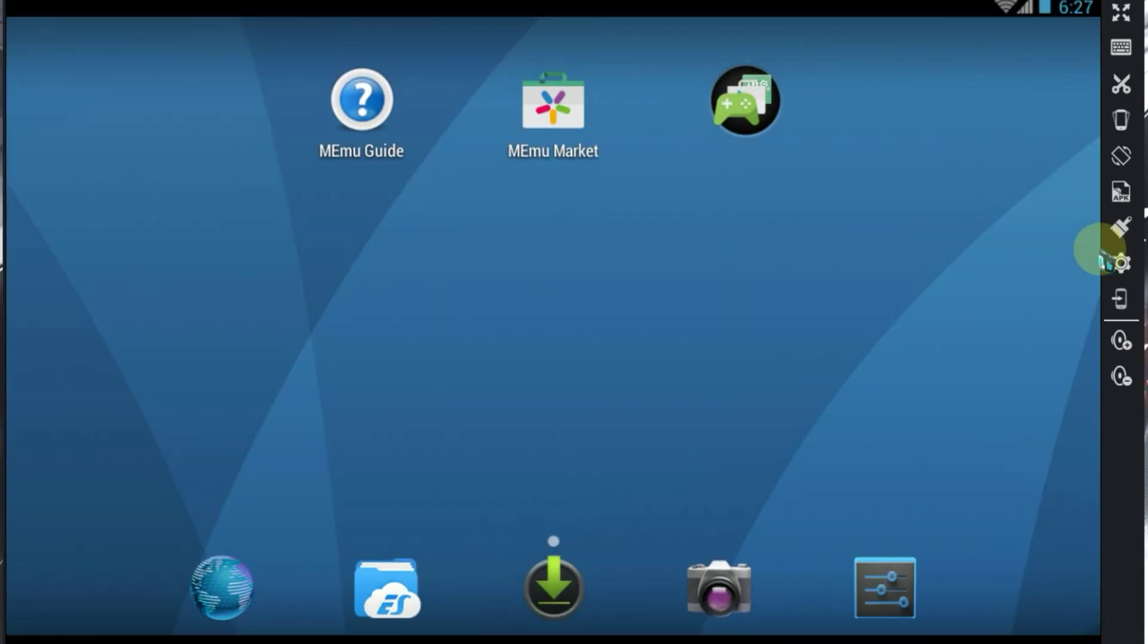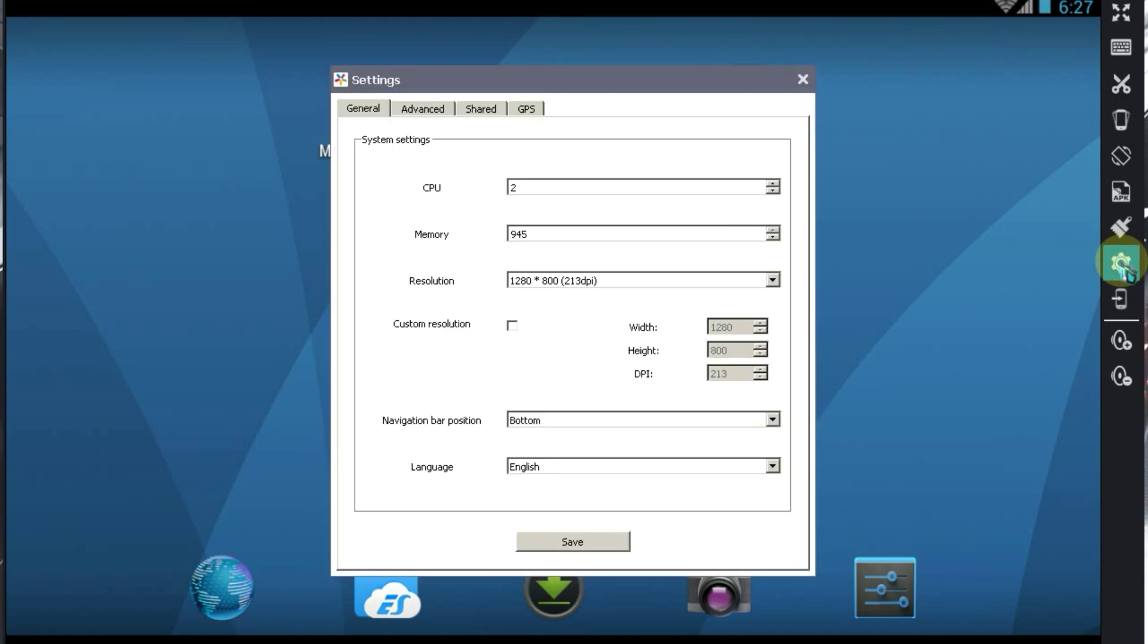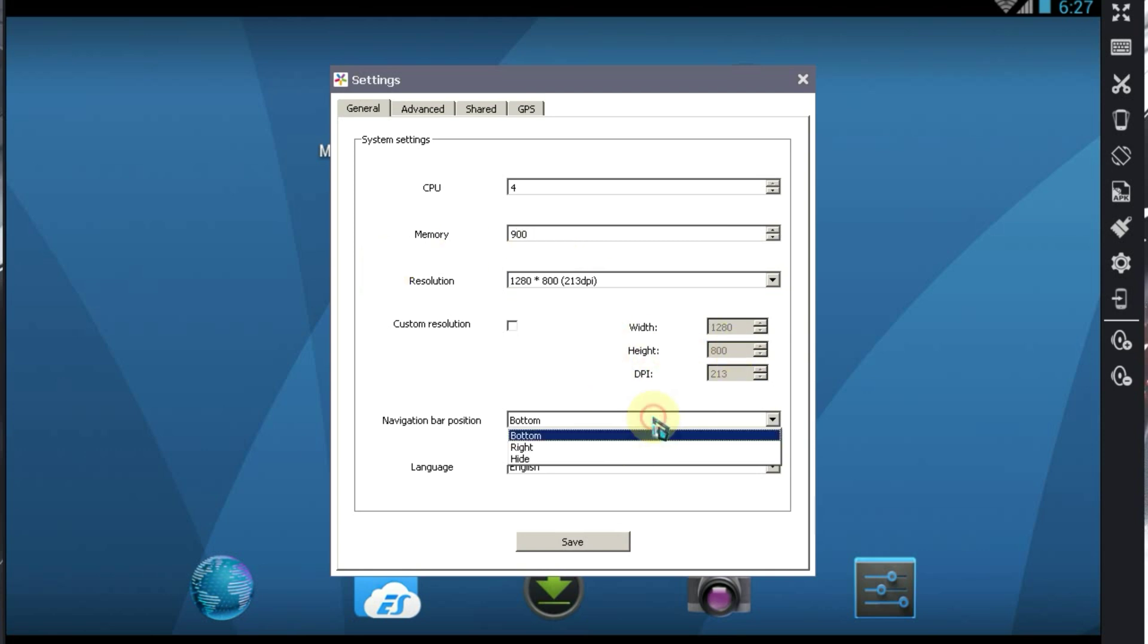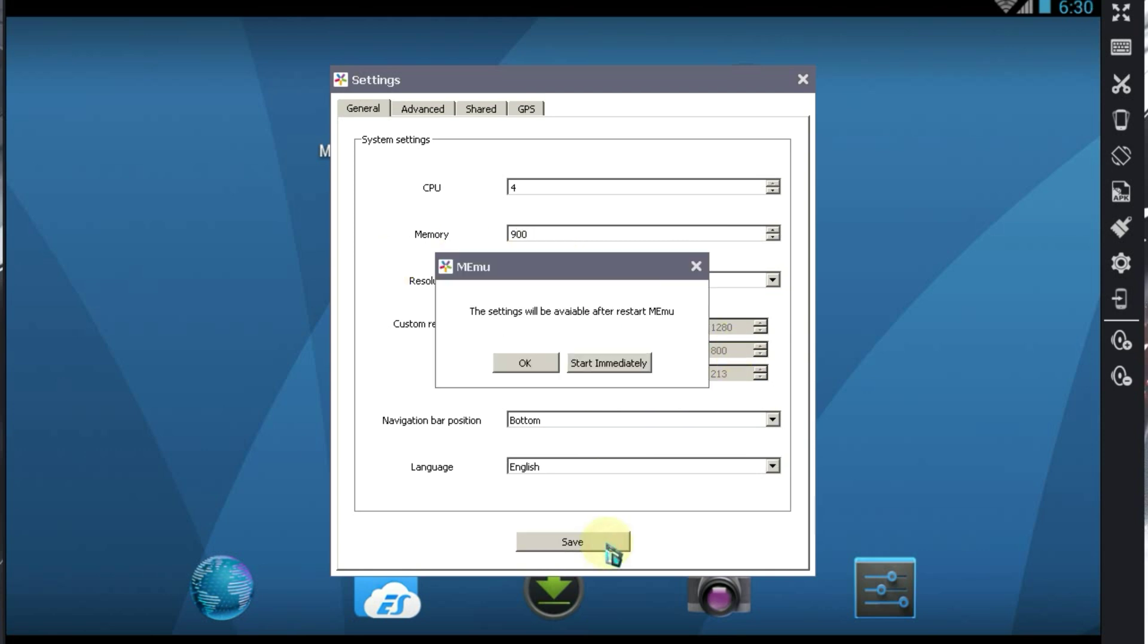Now, let's configure some settings. You need to set the CPU core to the maximum. The most important feature of this emulator is that it consumes very little RAM. As you can see, I can't allocate more than 900MB of RAM. We'll leave the other settings as they are and click the Save button.